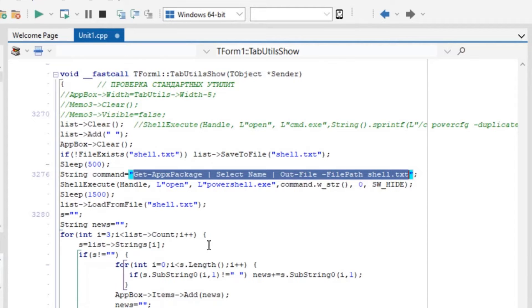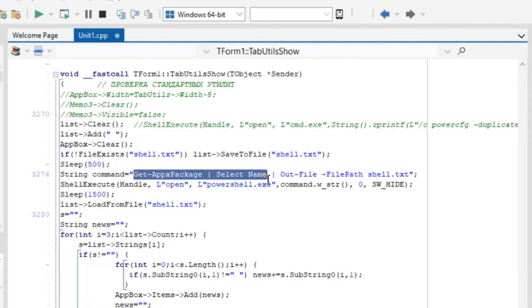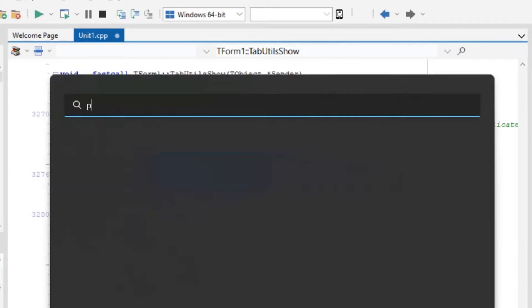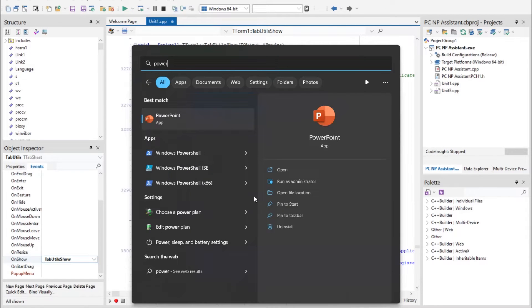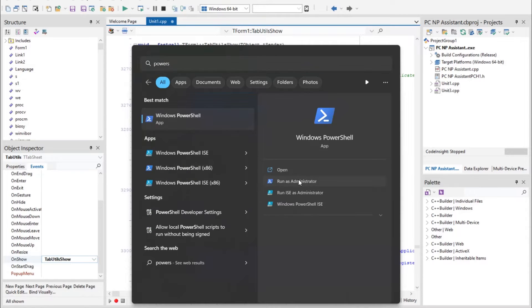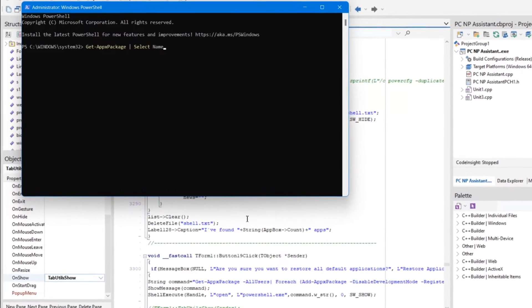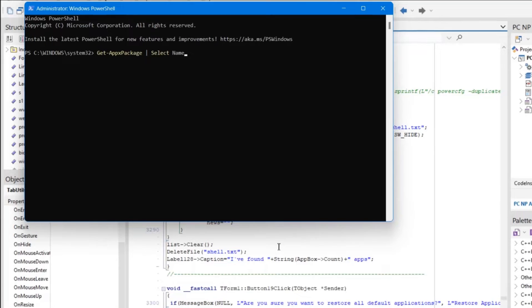You can do the same in usual PowerShell. Click here, PowerShell, run as administrator, and paste here this command.